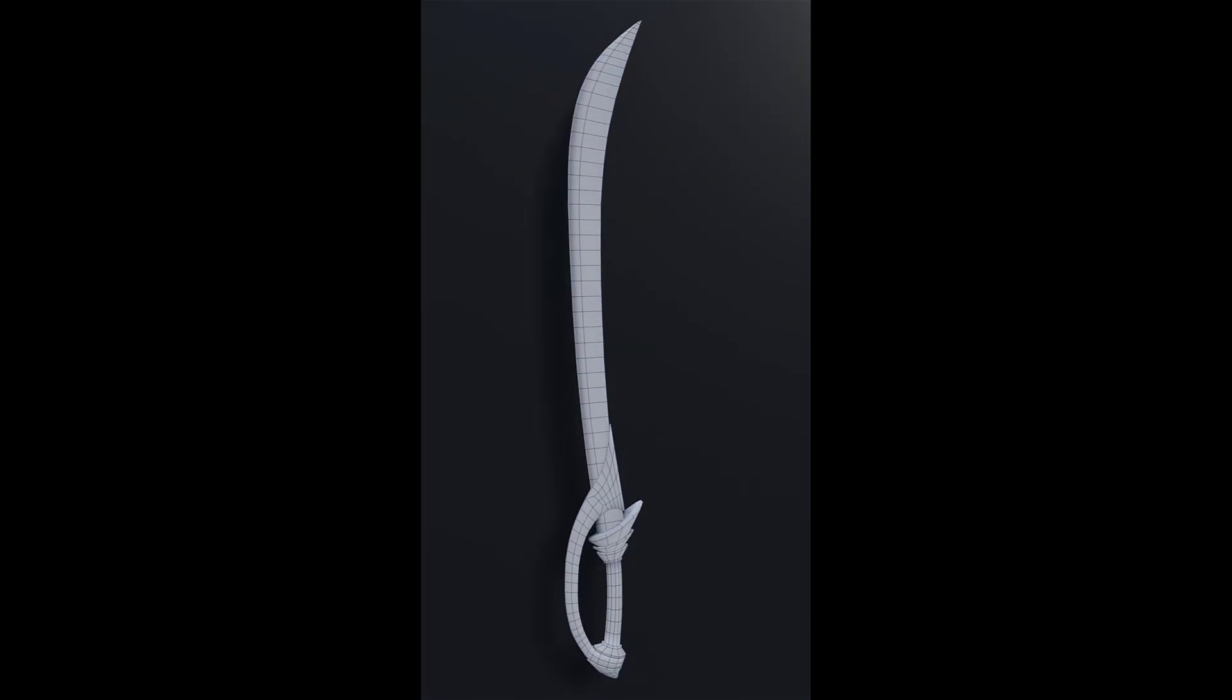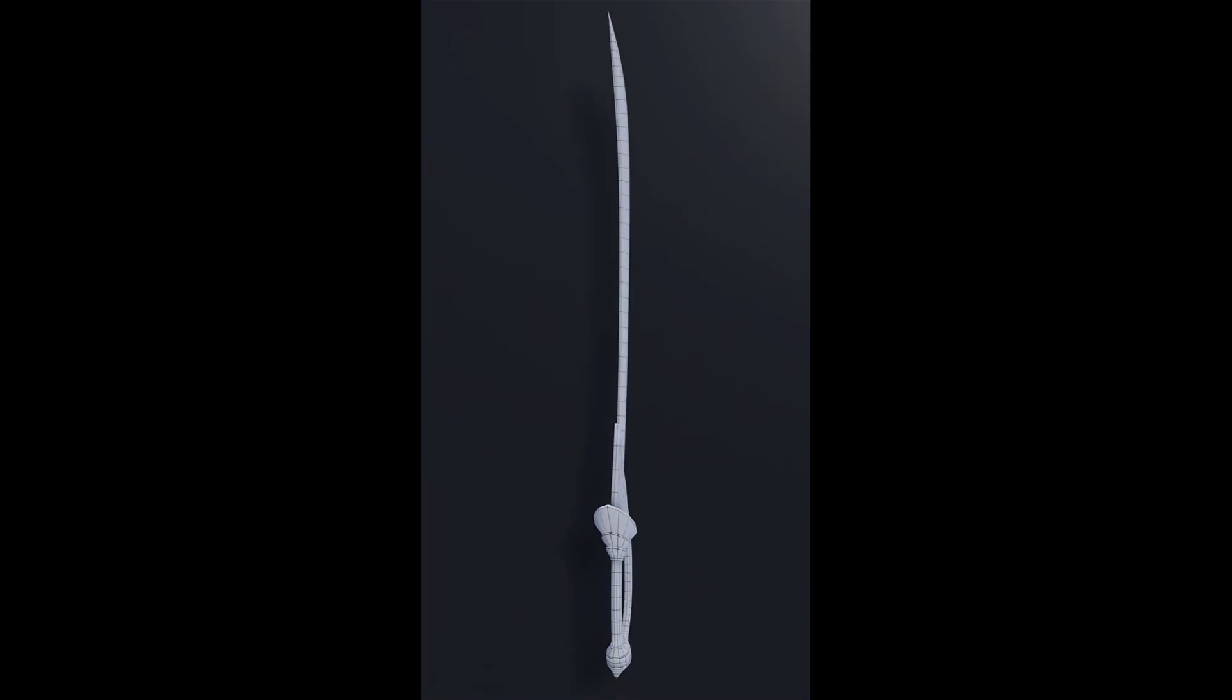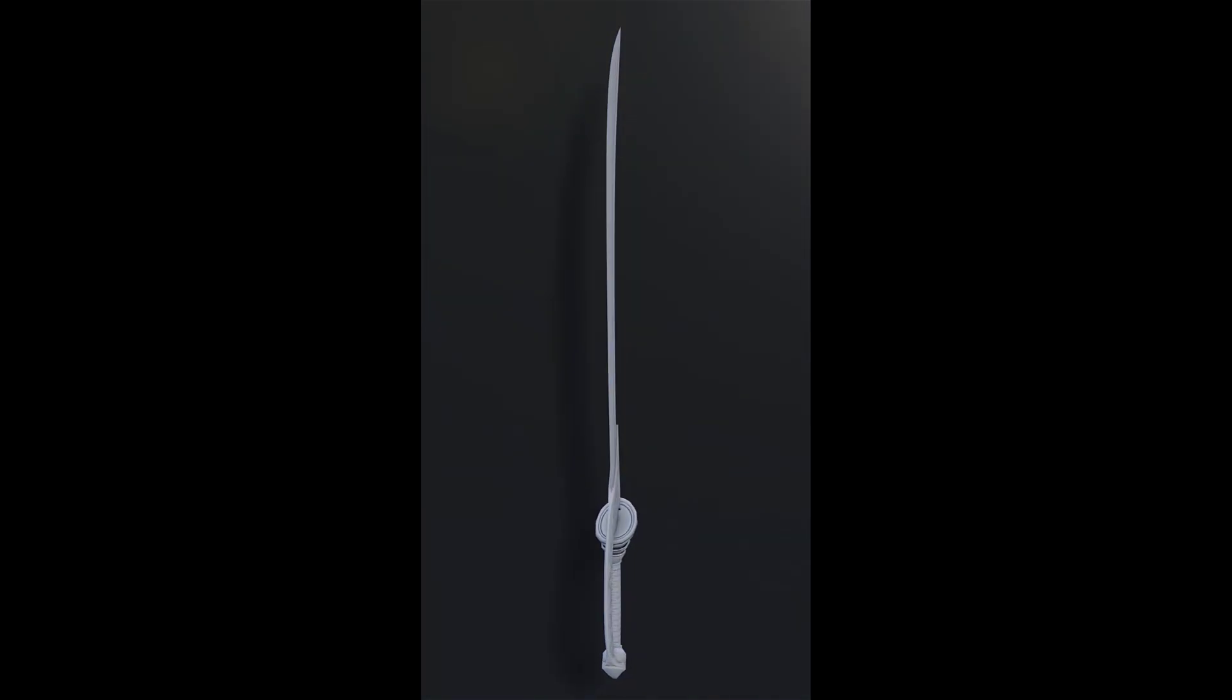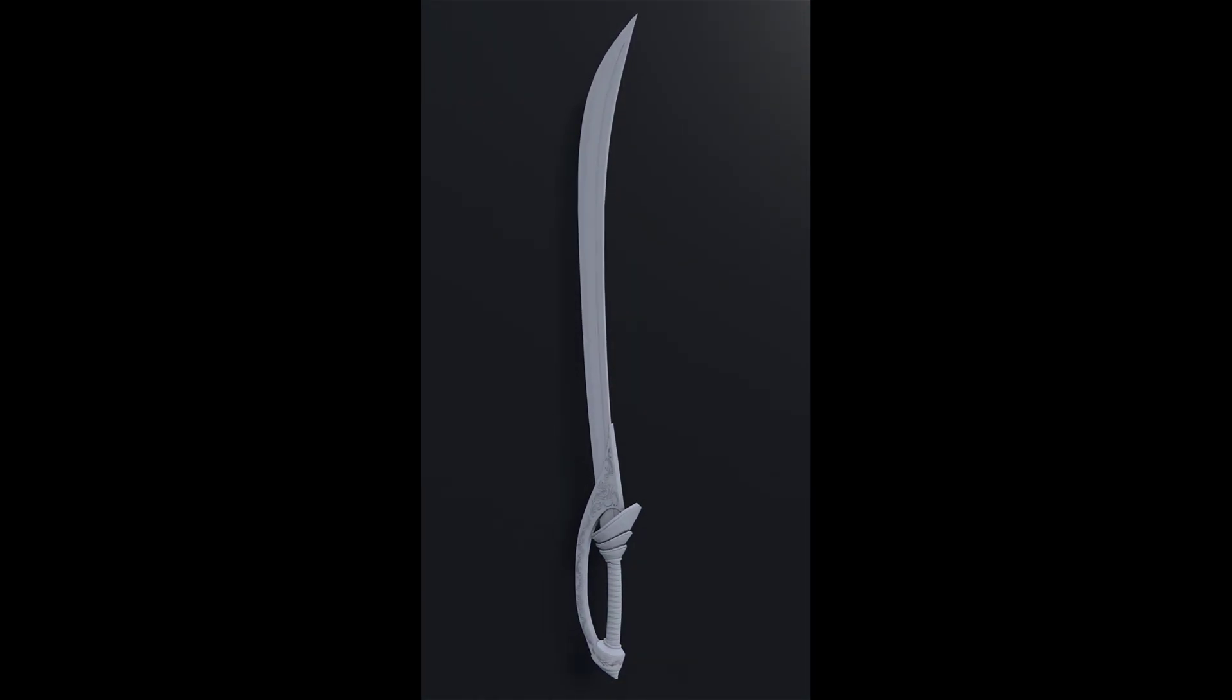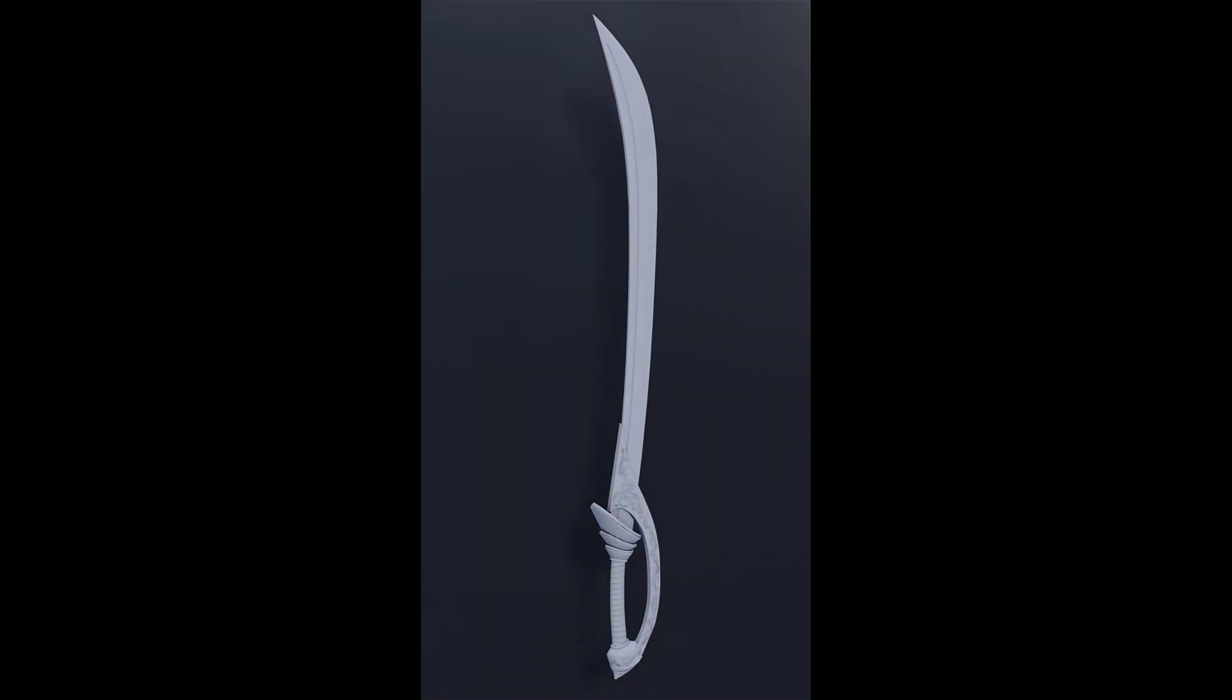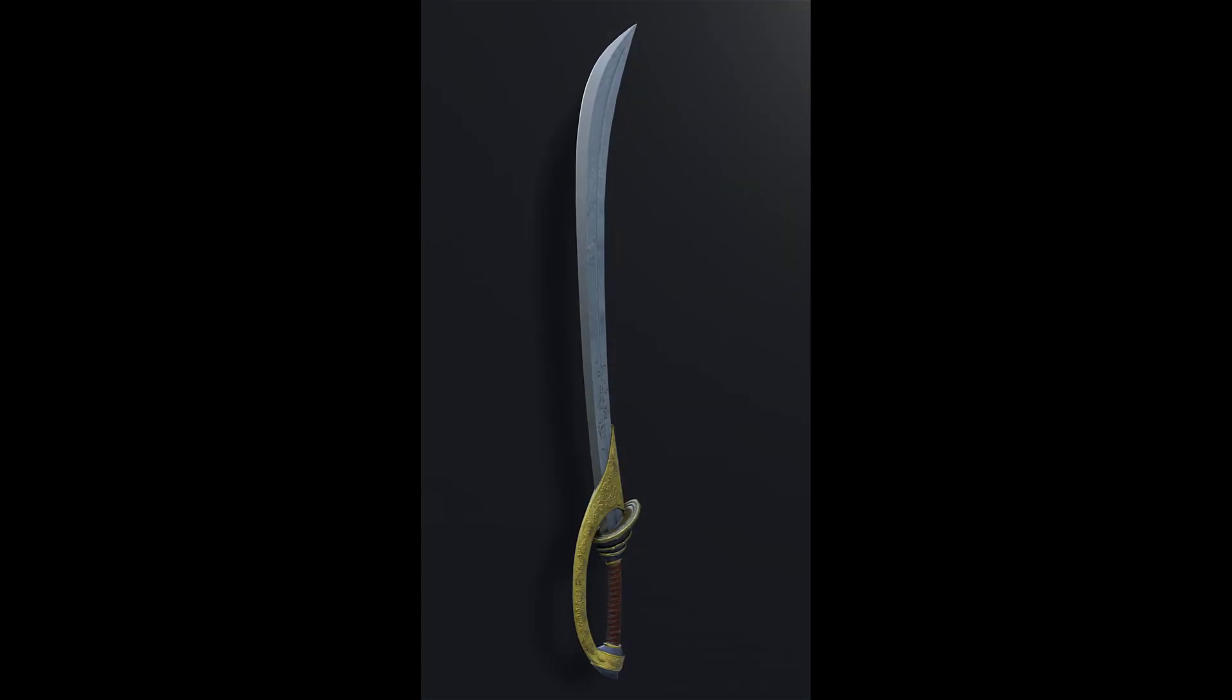Hello everyone, welcome to this new training on creating a sword for video games. For those who don't know me, I'm Julian Deville, a Blender trainer certified by the Blender Foundation, and I've trained on this software online